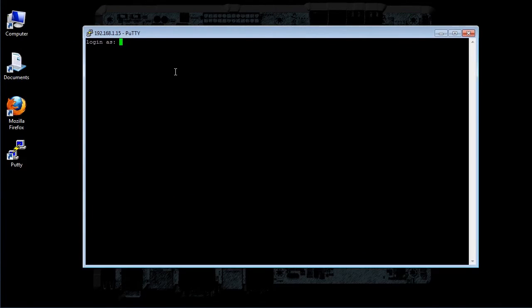Alright, let's start off by logging in to our CentOS 6 Linux machine.